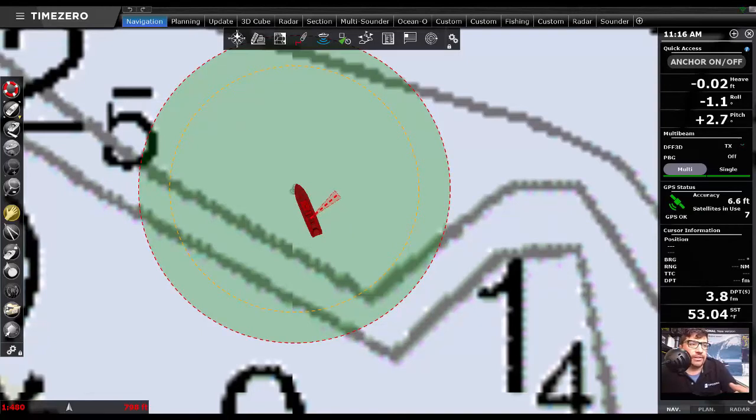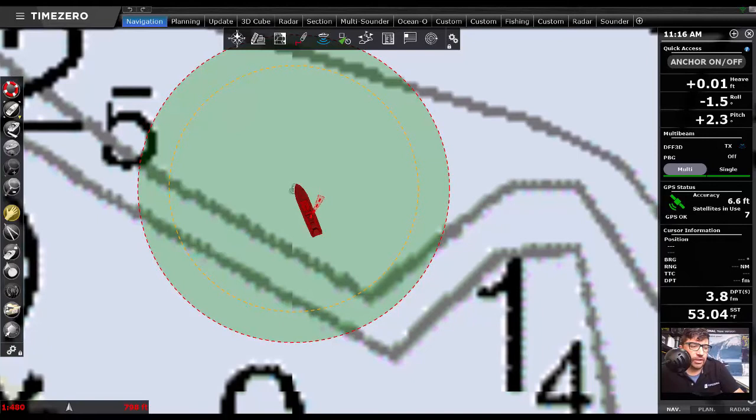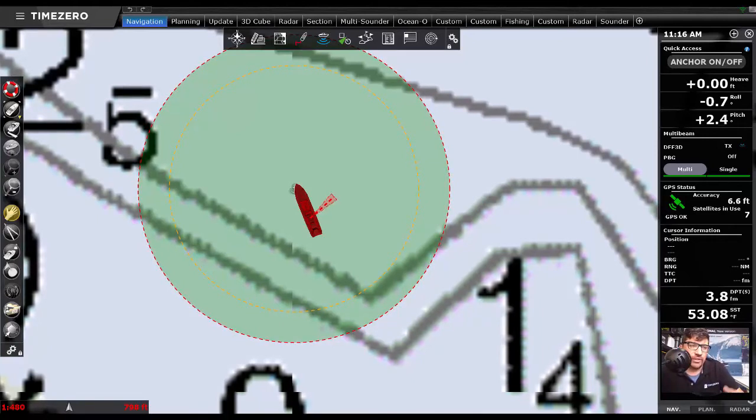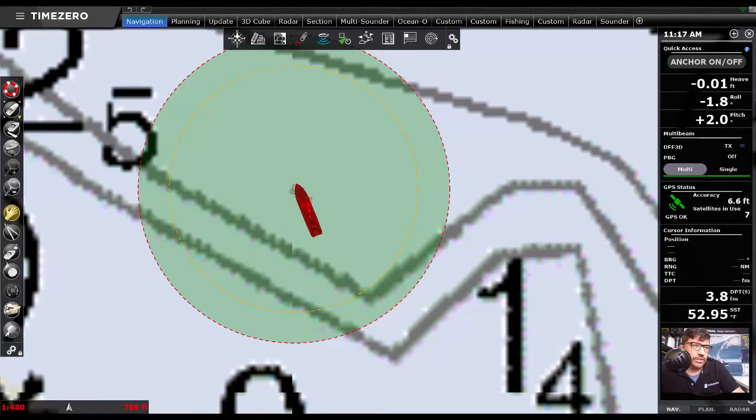It'll trigger less quickly. So if you do start to drag, it'll take a little bit while for the software to catch up because we're going to average that position, but it should reduce the nuisance and false alarms.